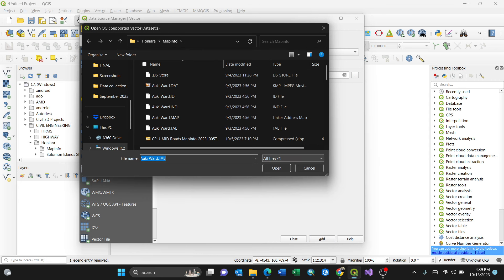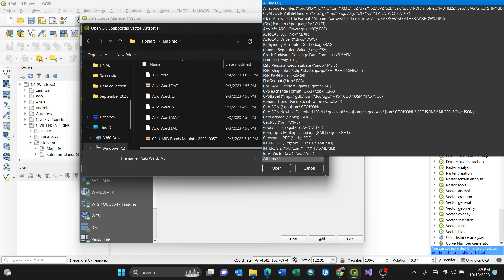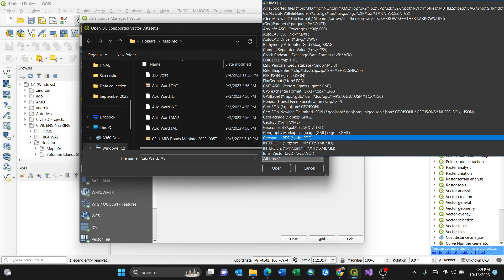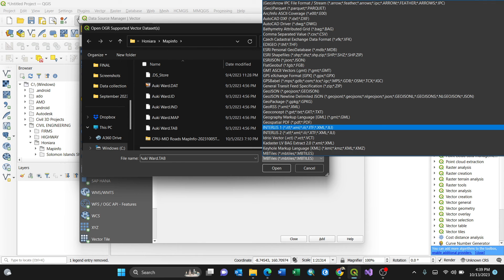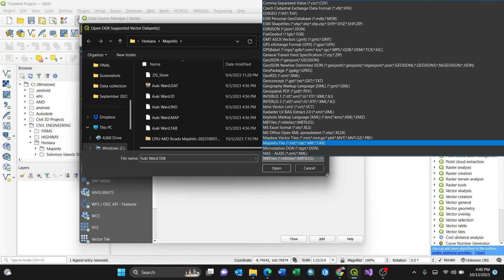You can always go to the file format where you can change to MapInfo by typing M. Actually, it gives you a faster way to browse for MapInfo, which is the tab file.